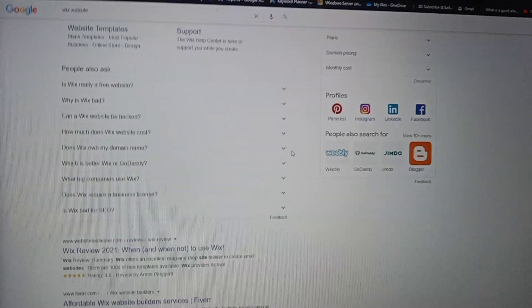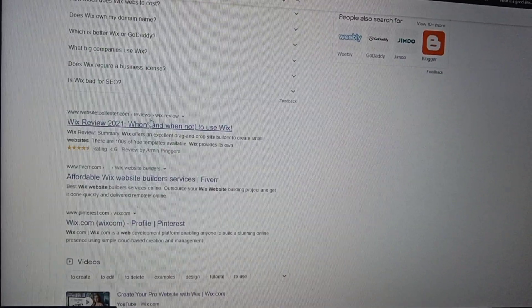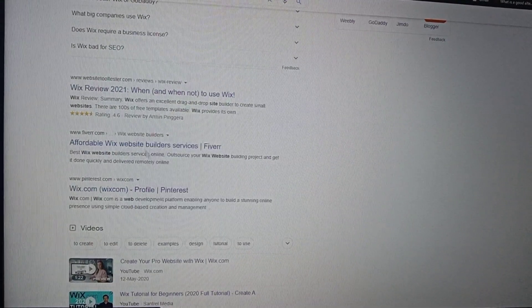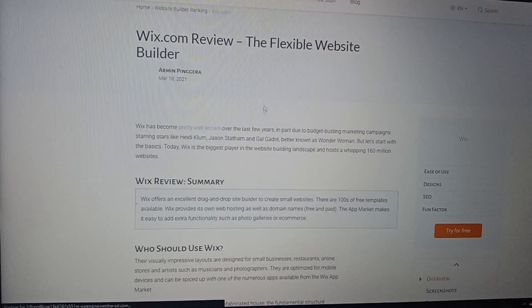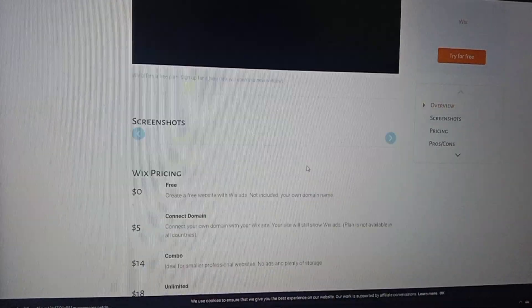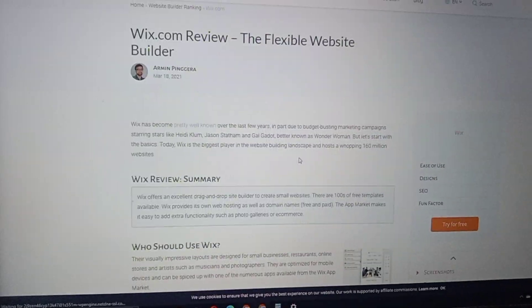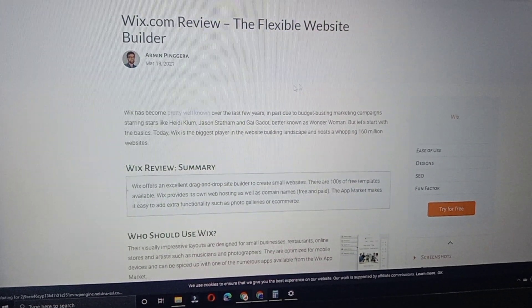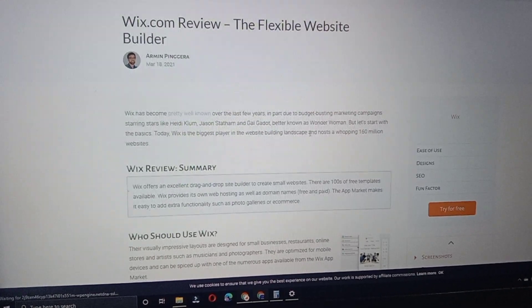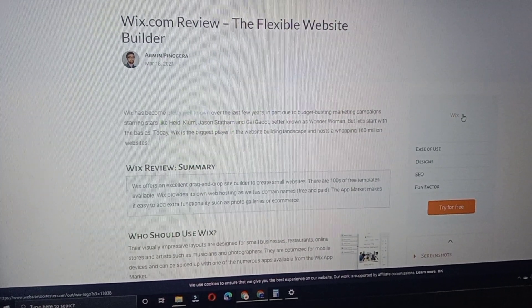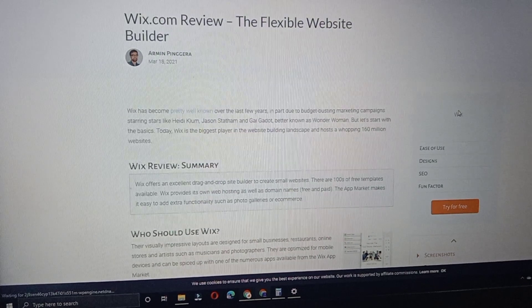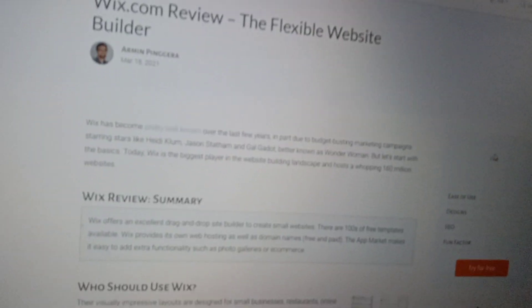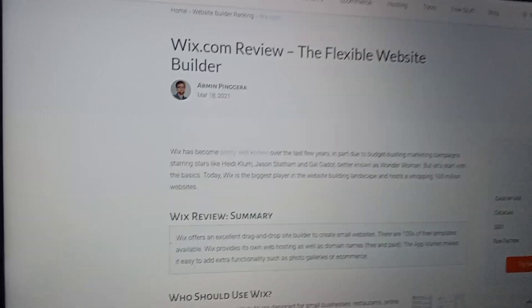Now I will show you how to create a Wix website. I'll open a Wix review for 2021 — affordable Wix website builder services at wix.com. I'll open a review about the flexible Wix builder. Wix has become pretty well known over the last few years, in part due to budget-busting marketing campaigns starring celebrities.